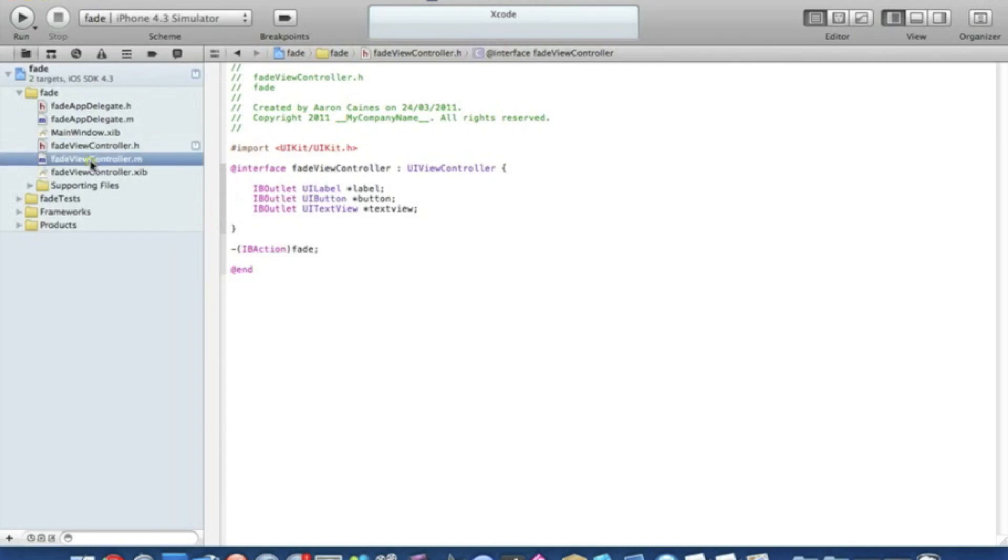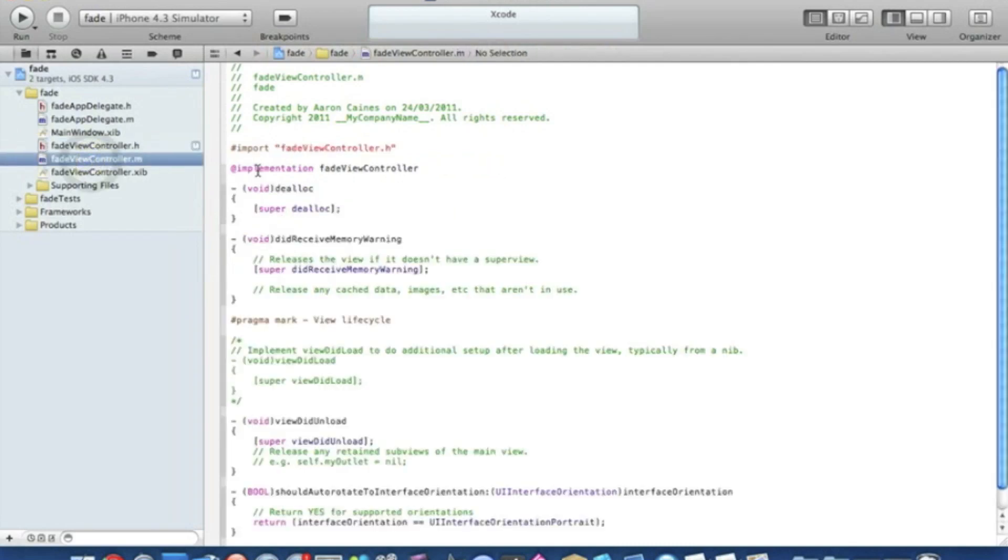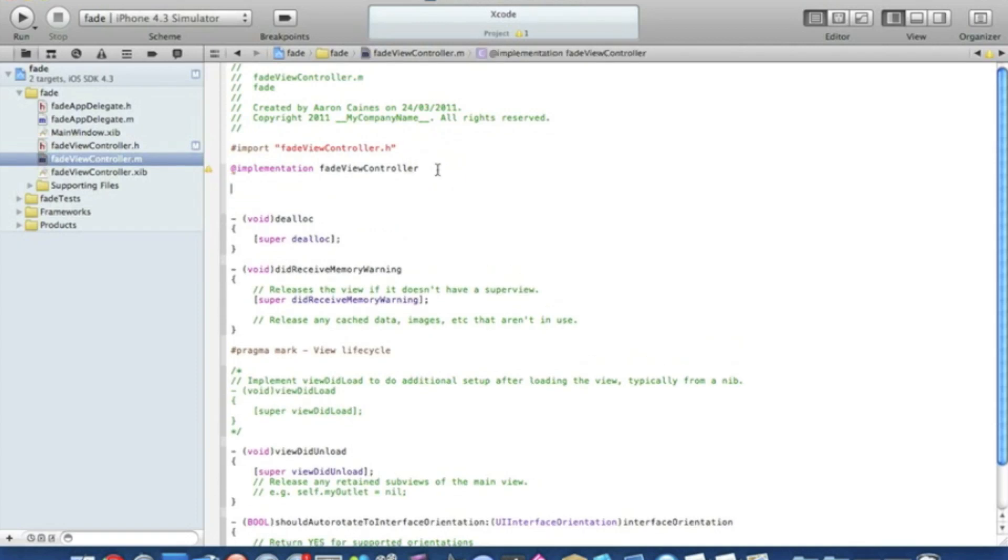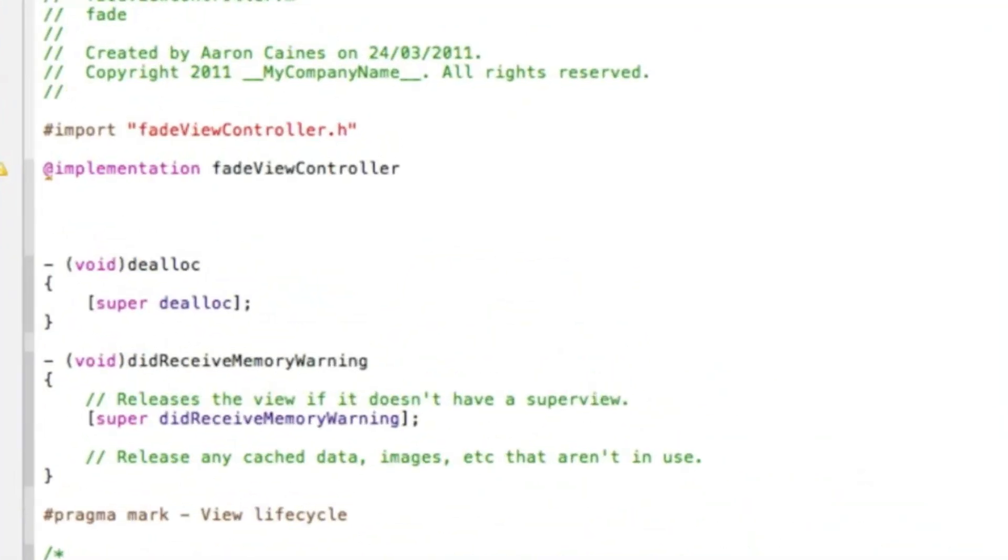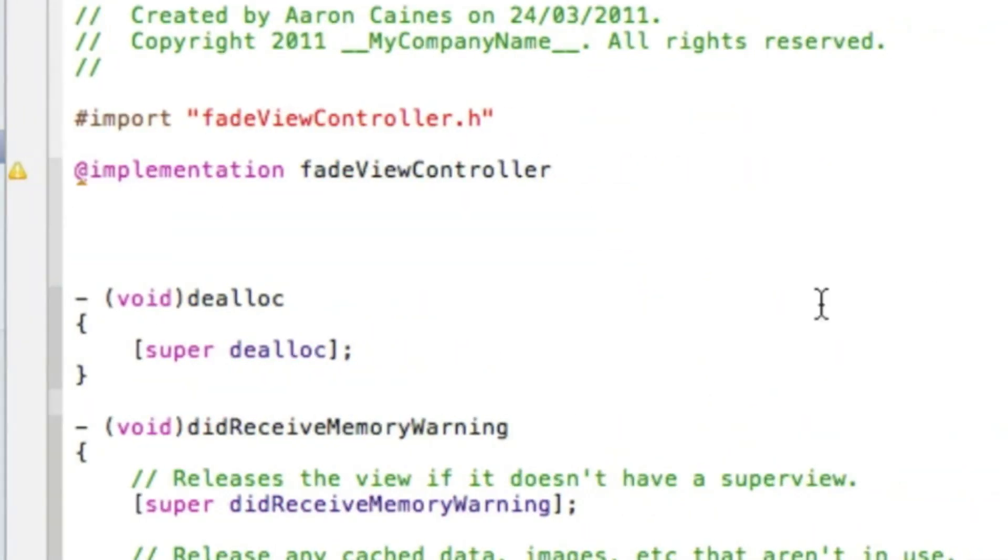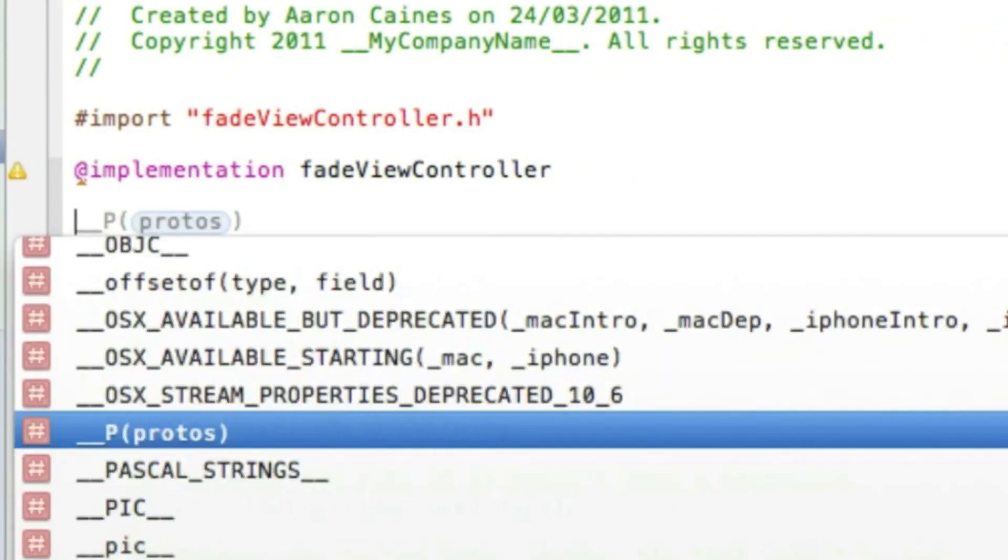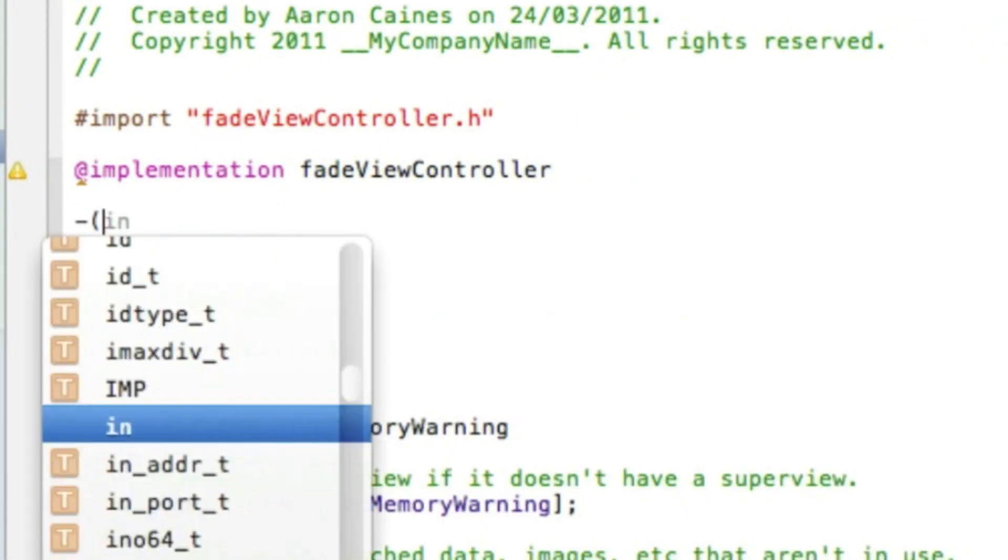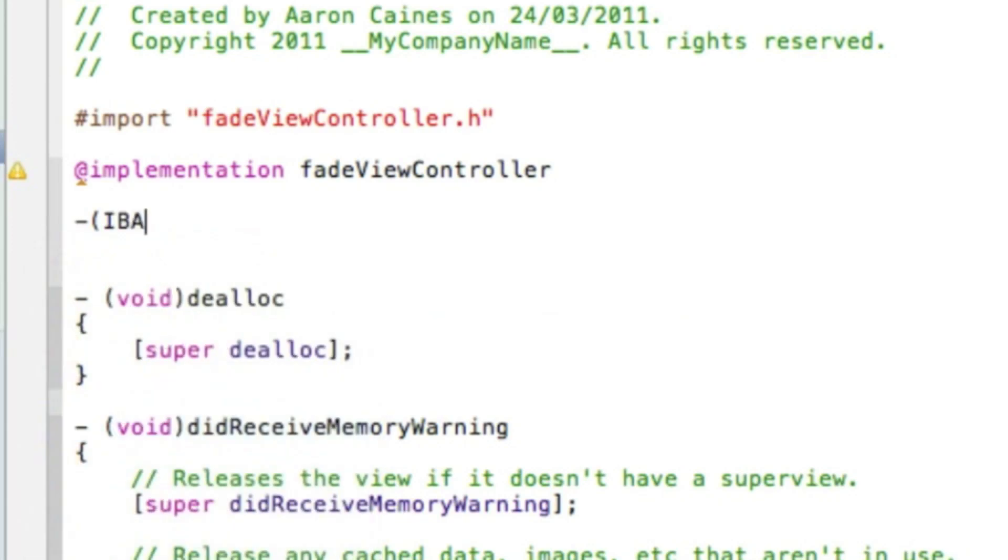Go straight away into our view controller dot M, and then just after that in the implementation here, enter a couple of times so it gives you a little bit of space, and we'll start writing our code. We start with our action button.